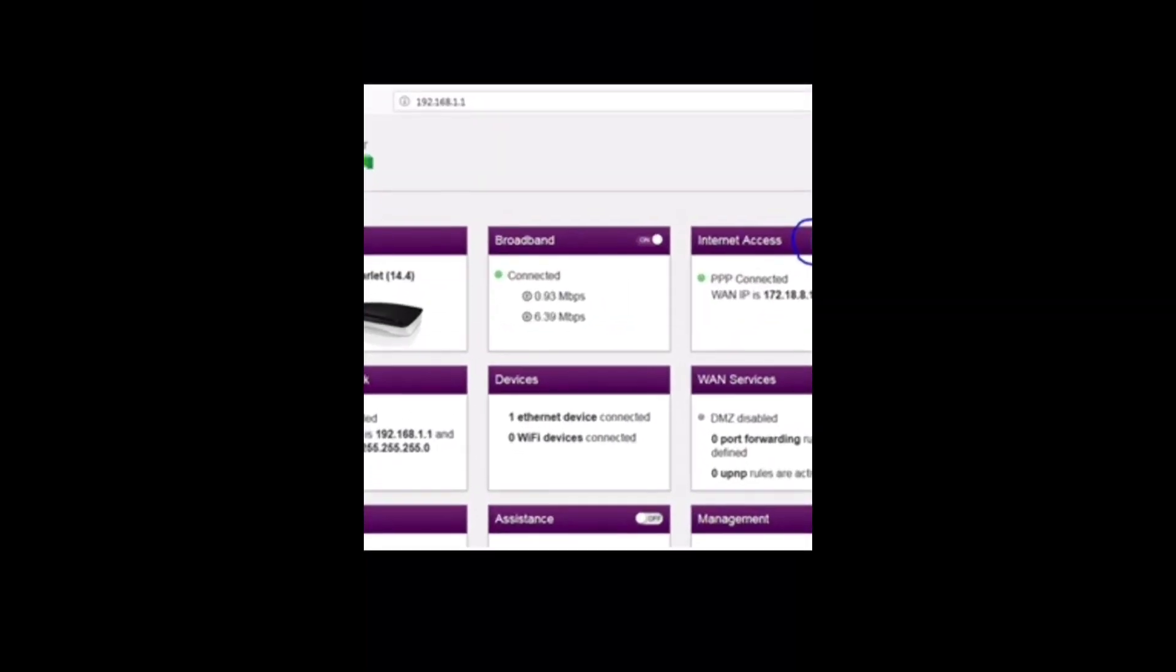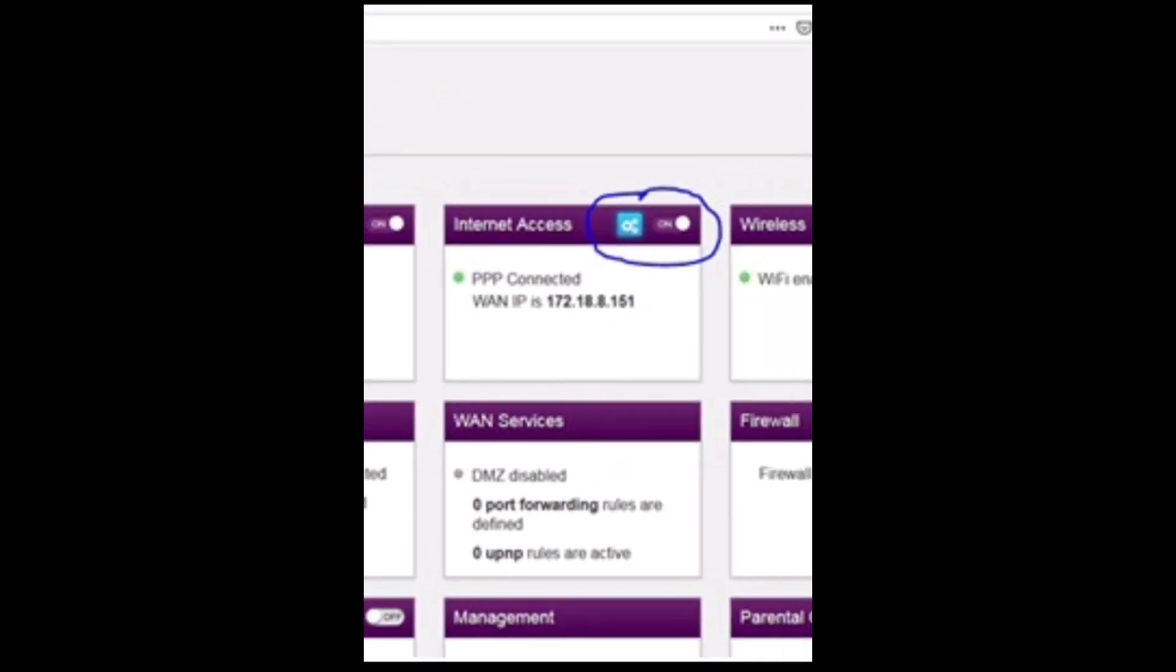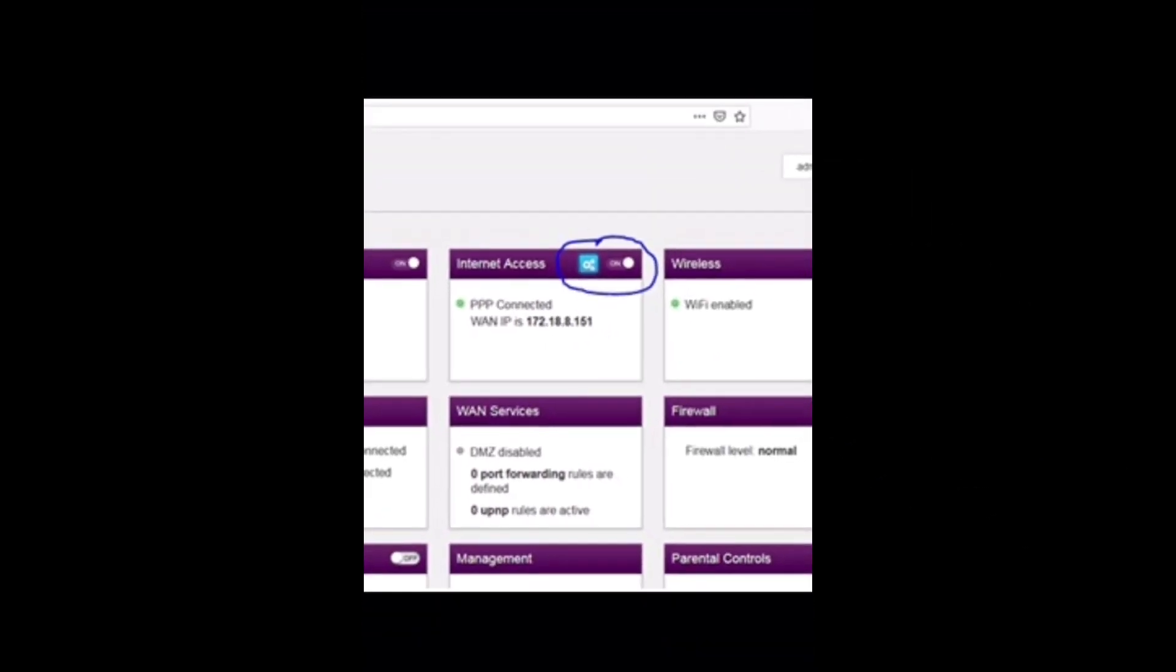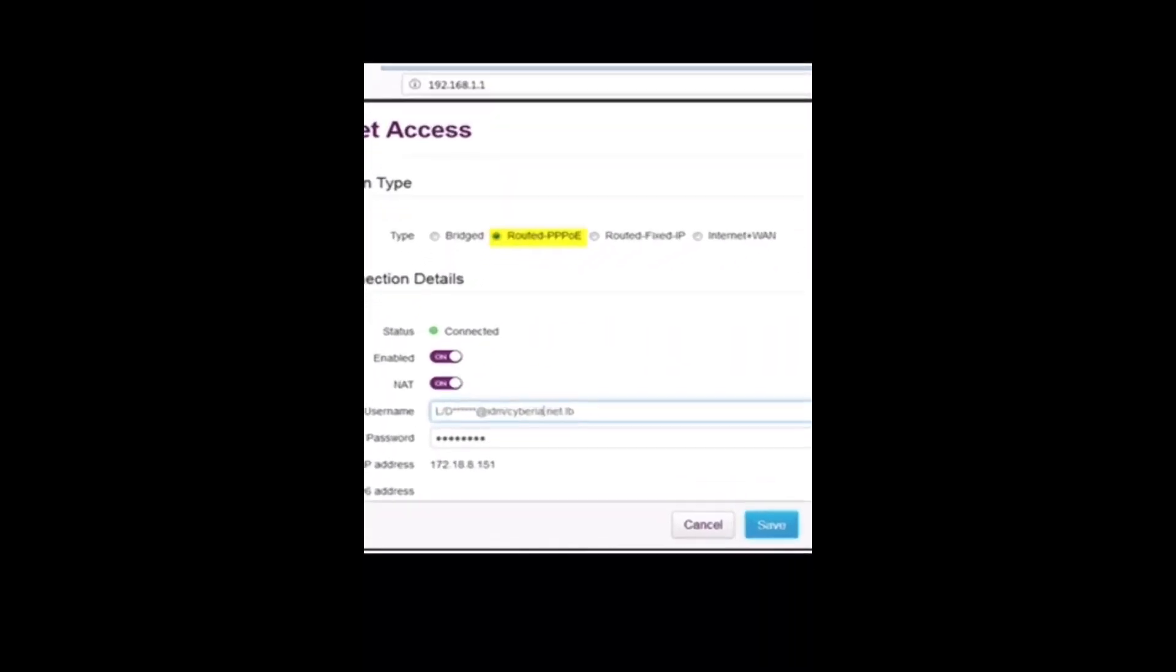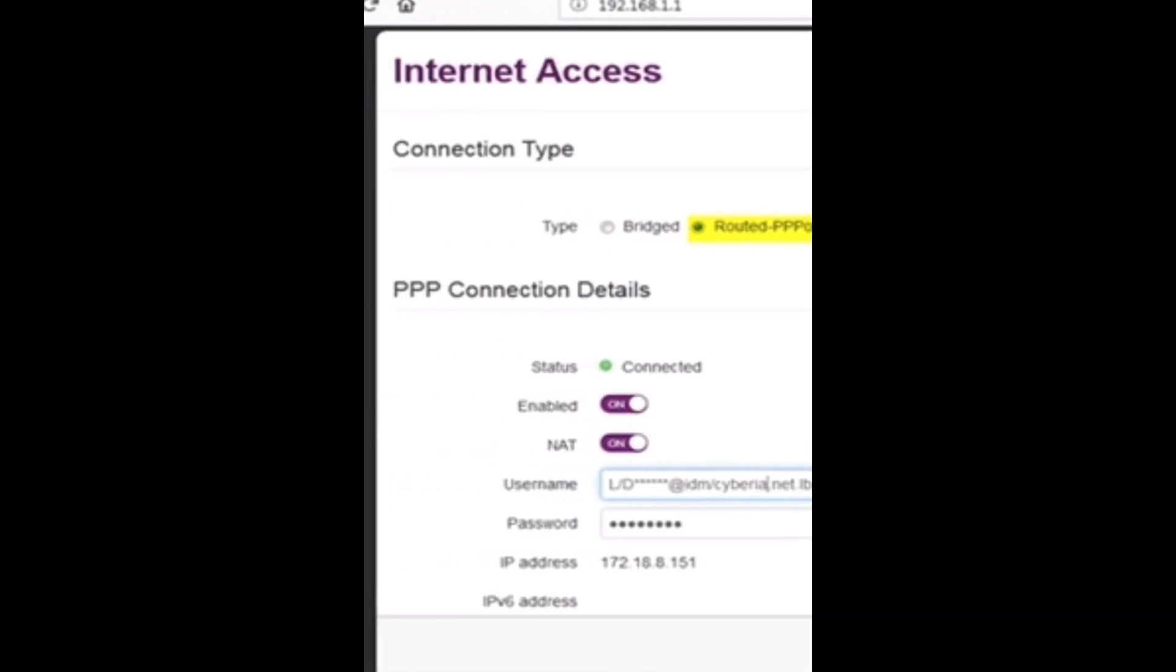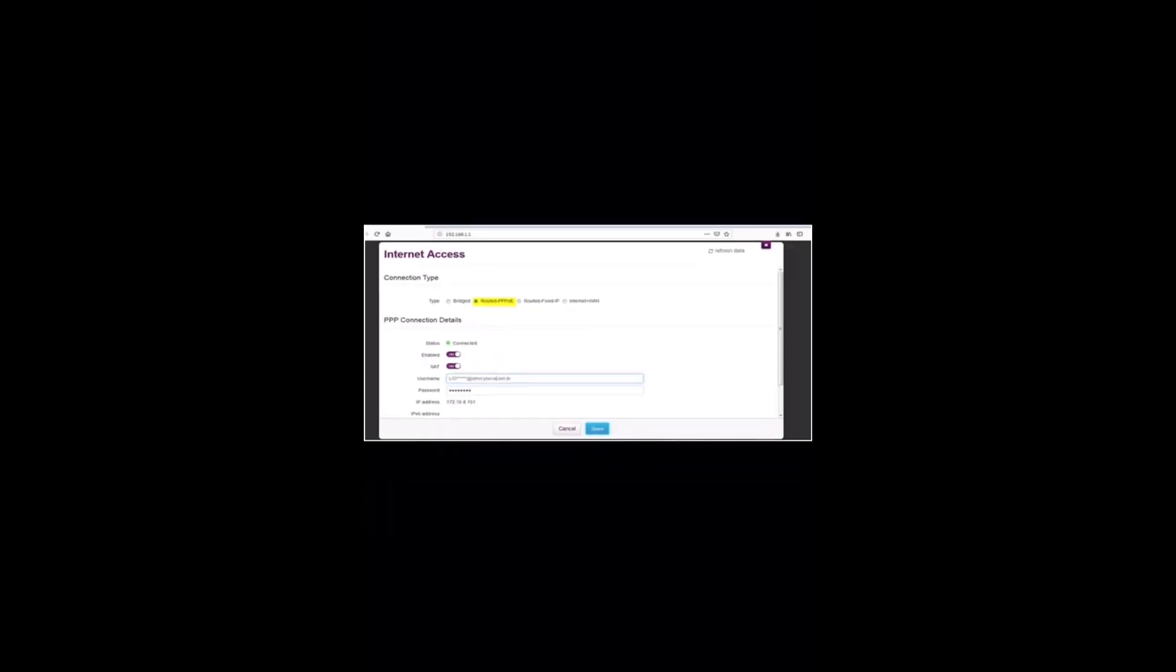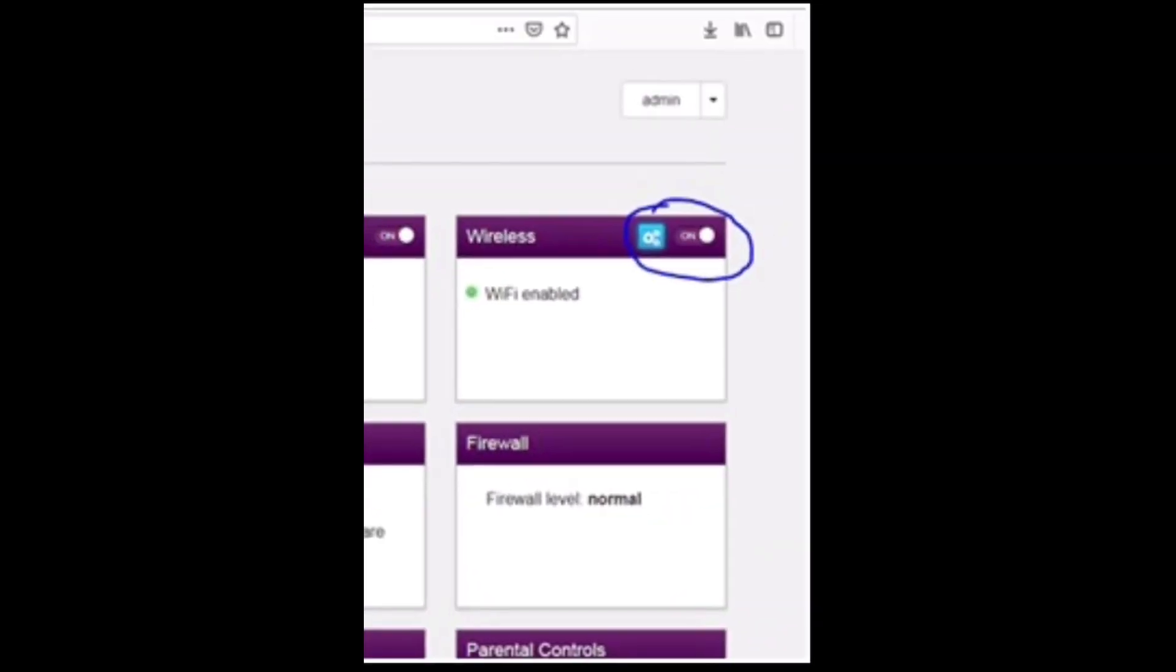Click the settings button next to the internet access. Make sure to select the internet type Routed PPPoE and input the username and password of the internet account, then click on save. Click on settings button next to wireless.